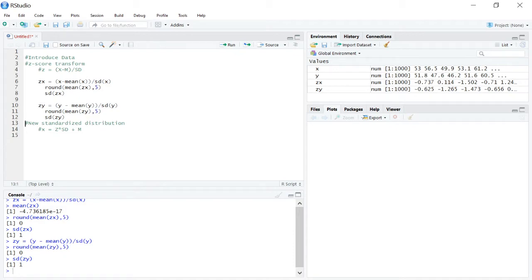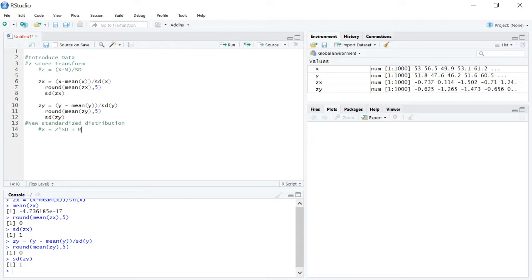But with a new standardized distribution, you actually pick and make up whatever mean and standard deviation within reason that you're trying to transform to. So in this case, let's create a new standard deviation from x that has a mean of 100 and a standard deviation of 15. So like we were making IQ scores.